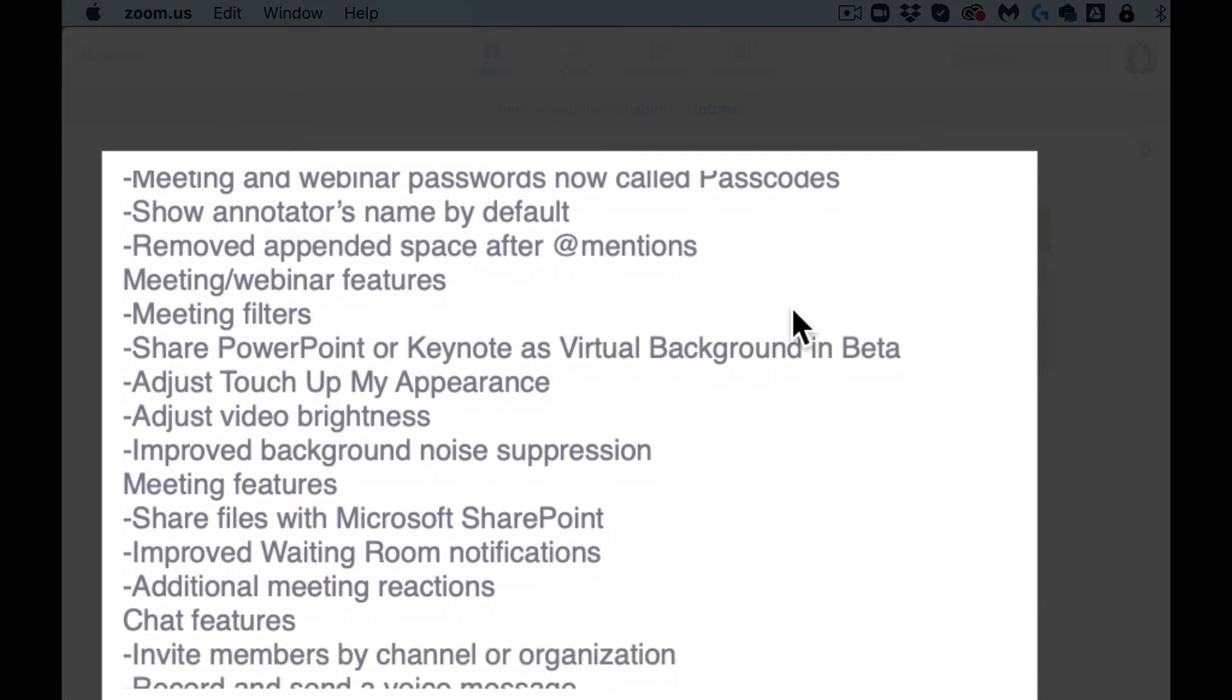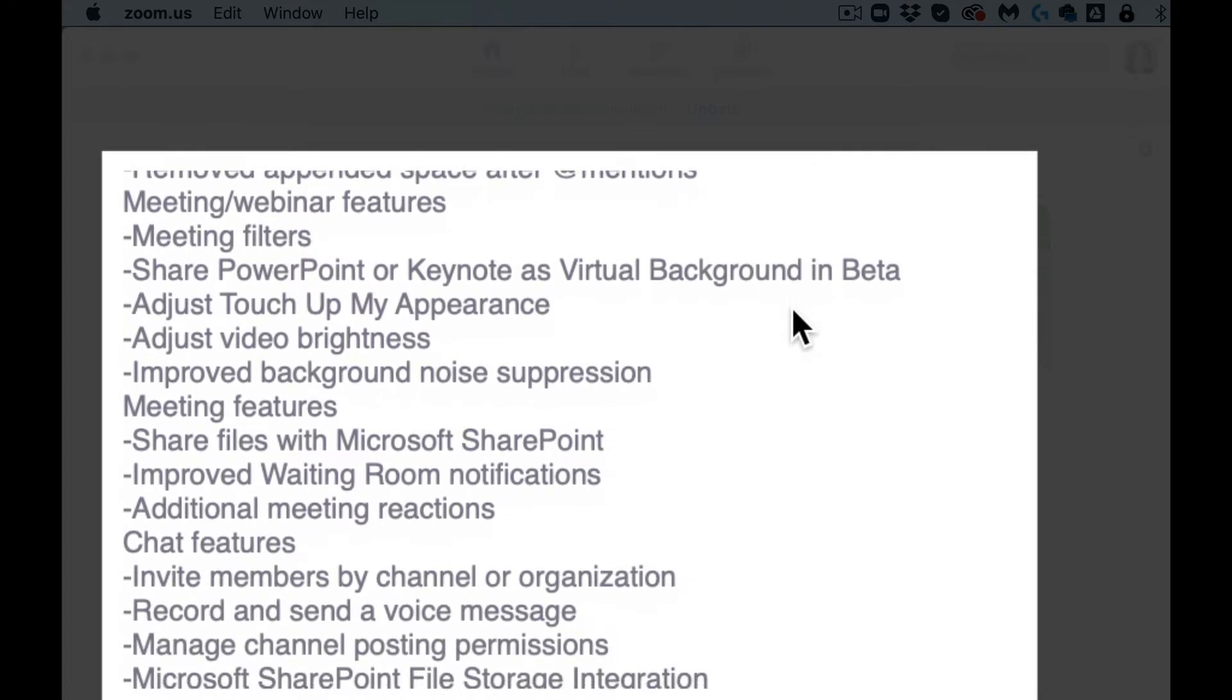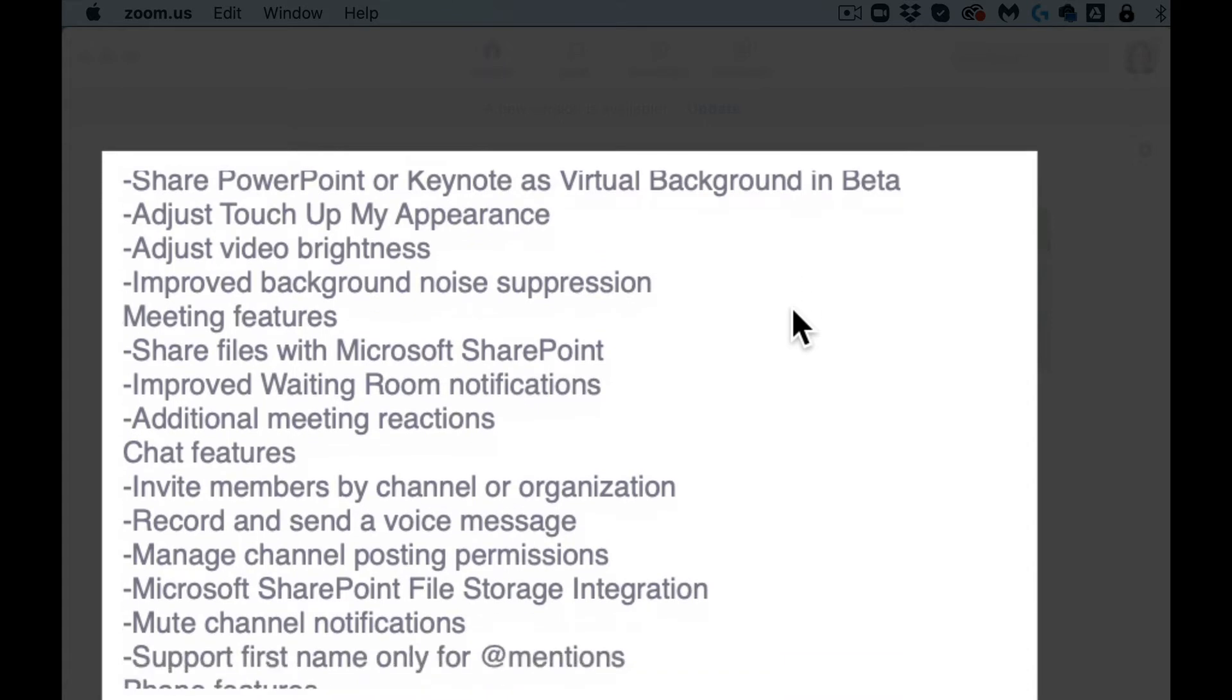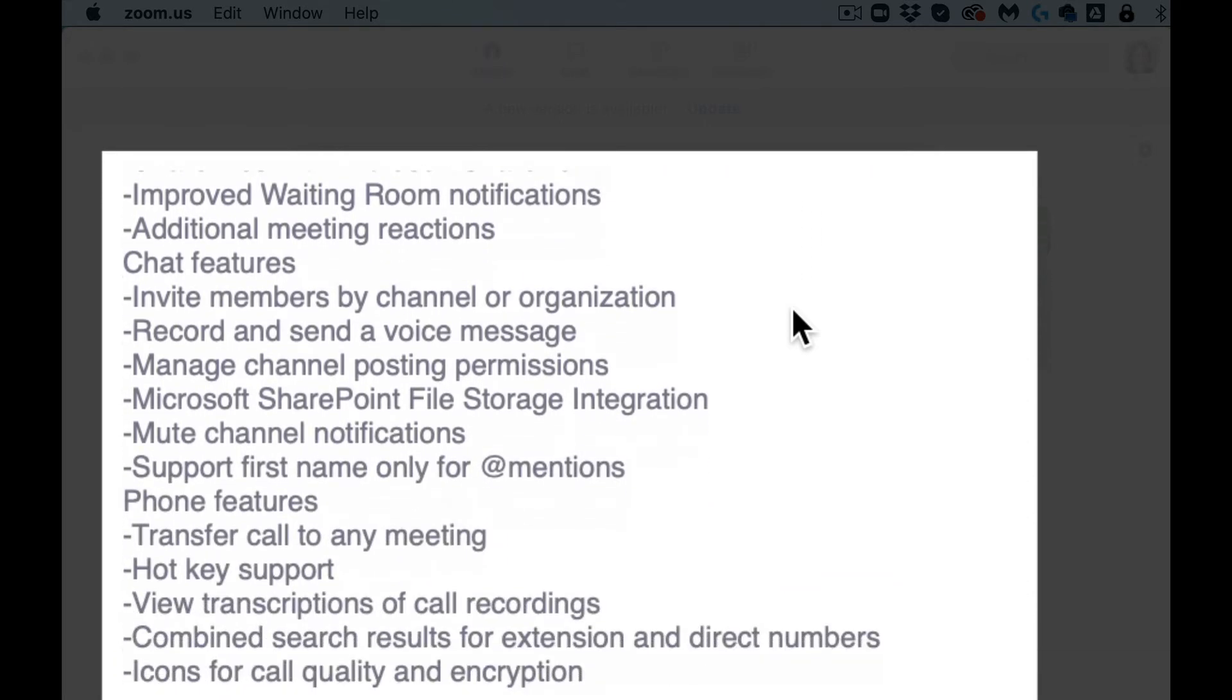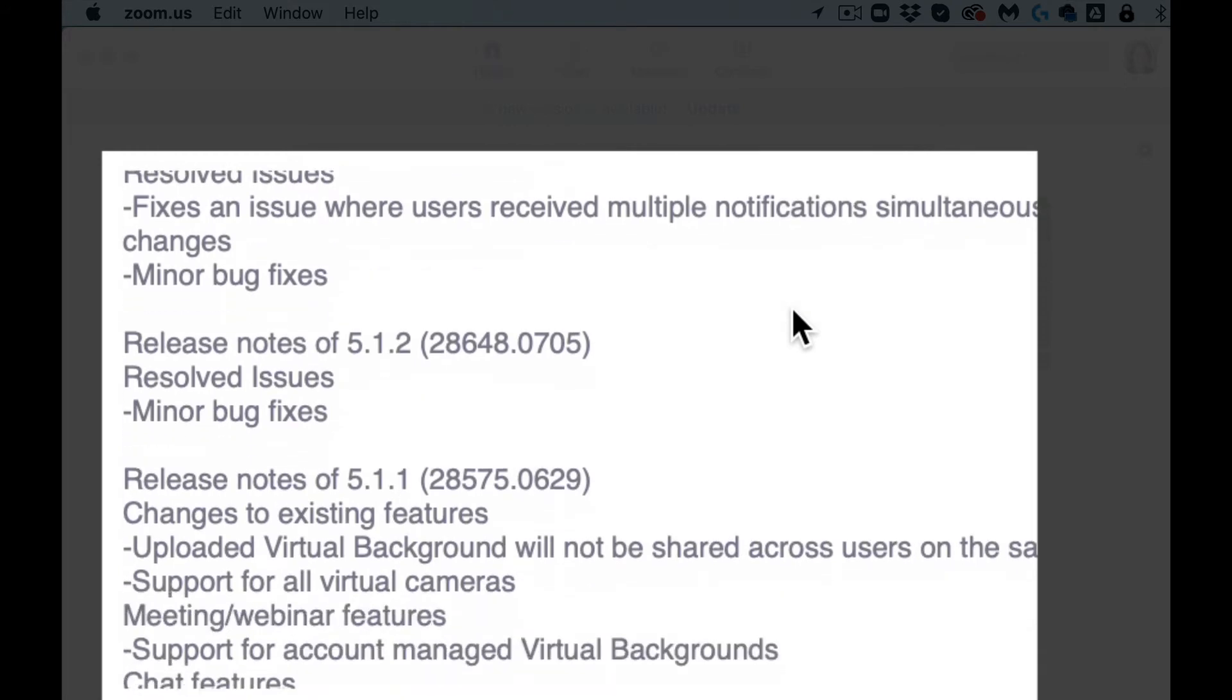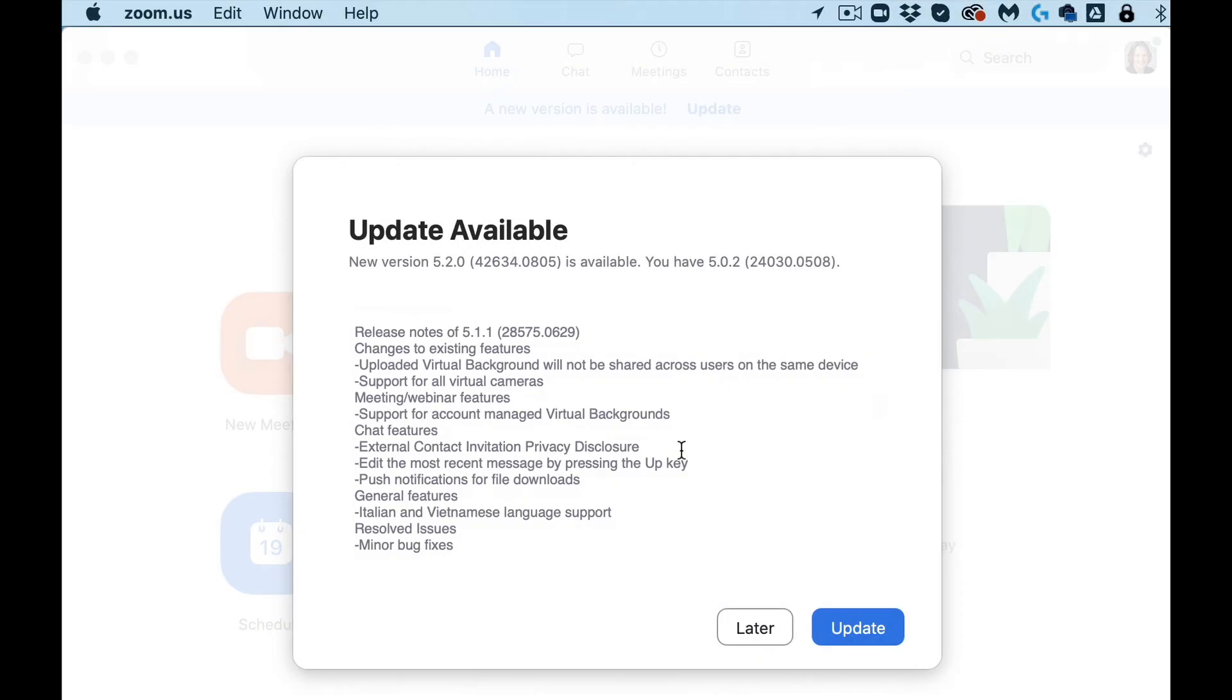So annotator's name by default, you can adjust the video brightness, you can adjust touch up my appearance. There's a number of great new features here that have been added since I last updated.